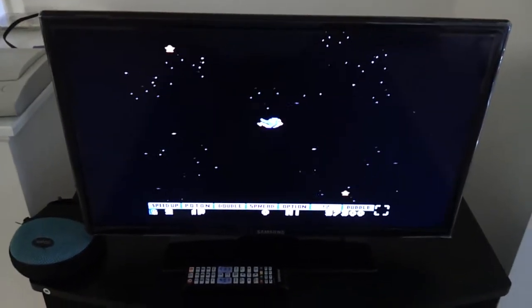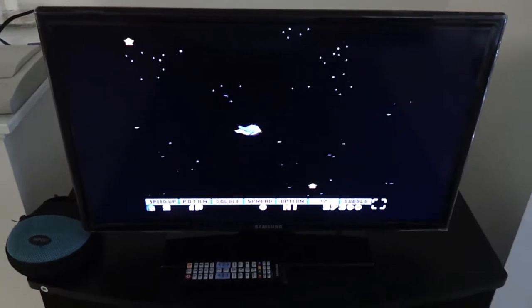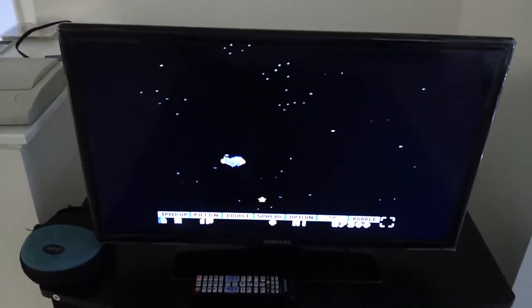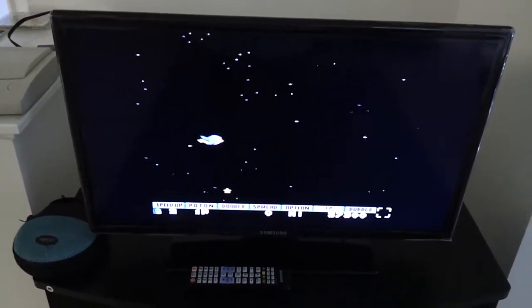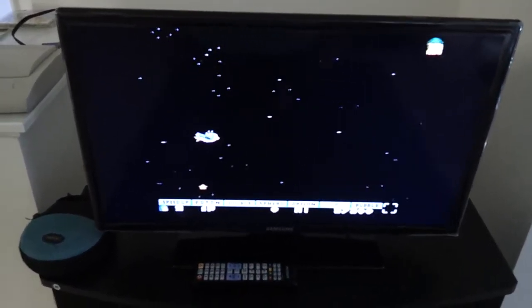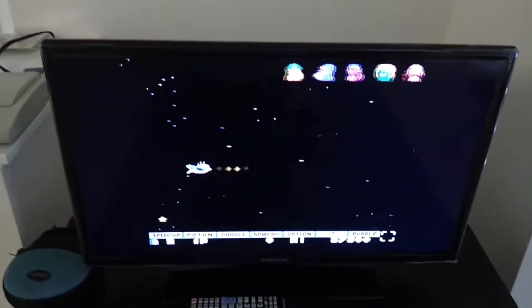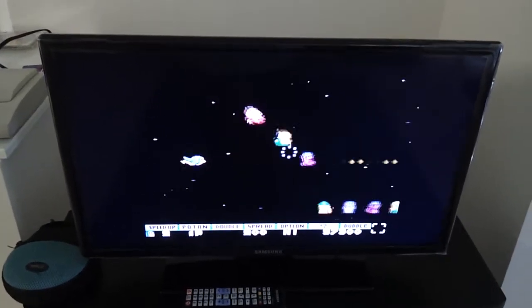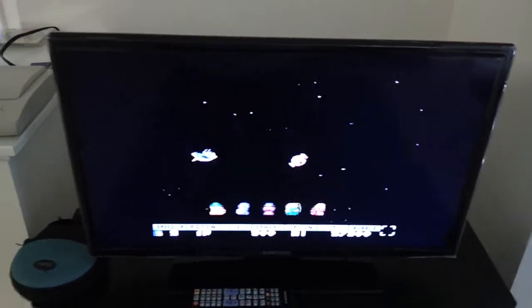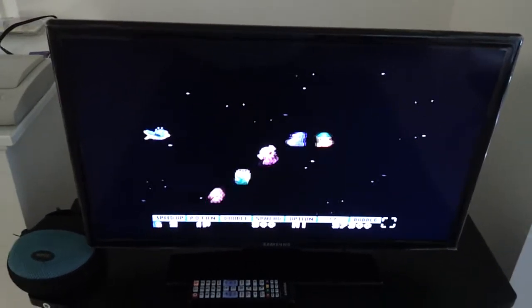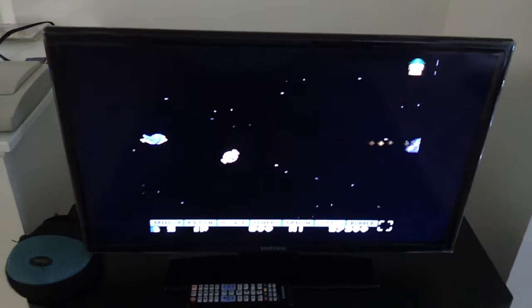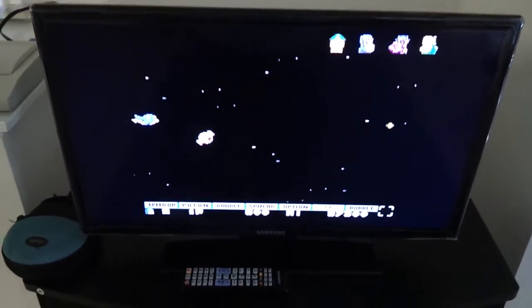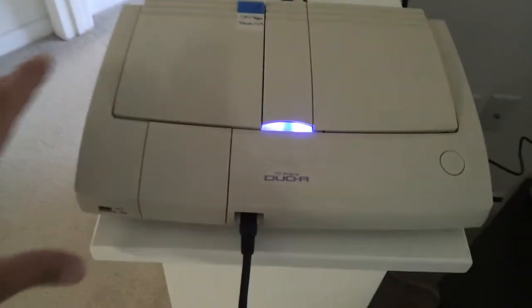Ok. I'm gonna try to play Parodius with one hand. Ok, that's the idea. Now let's shut it down.